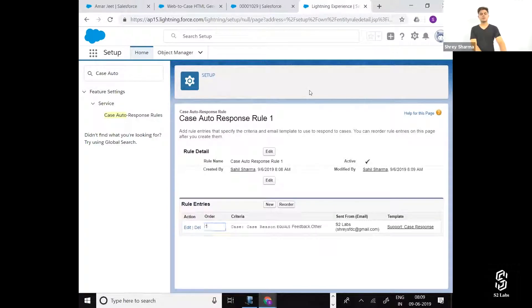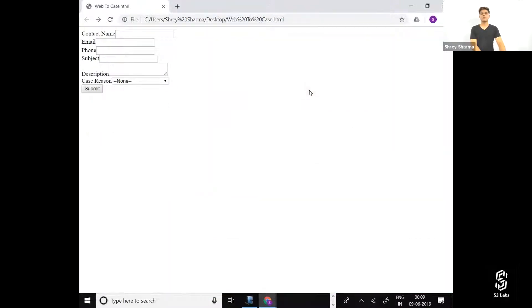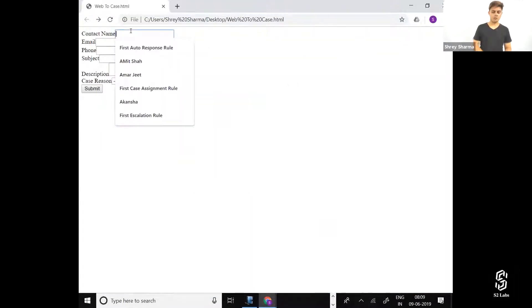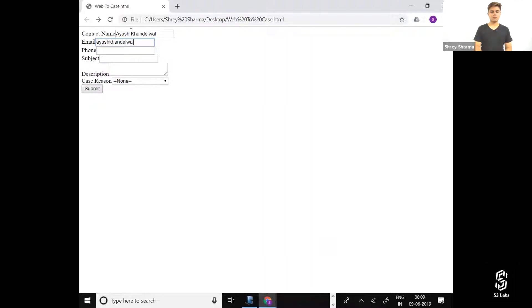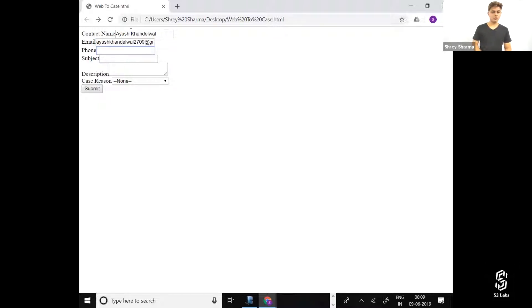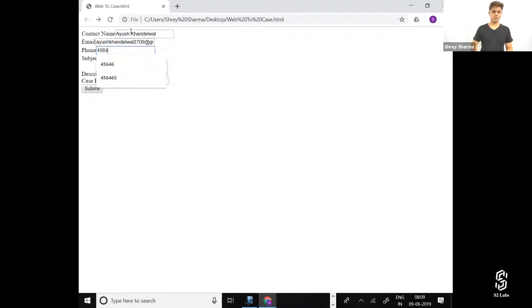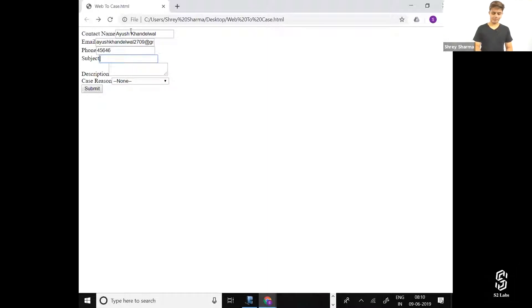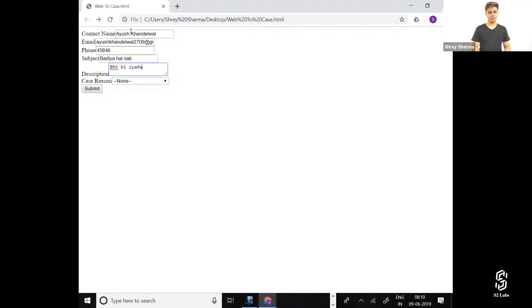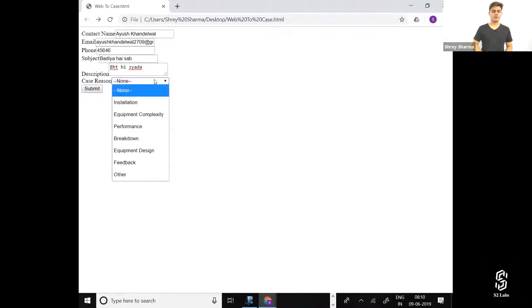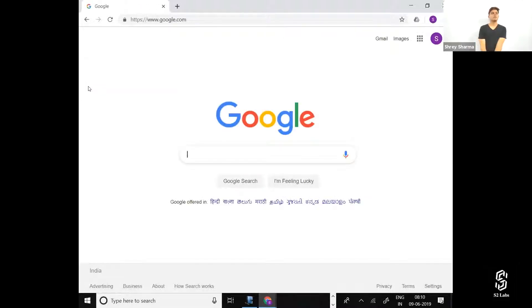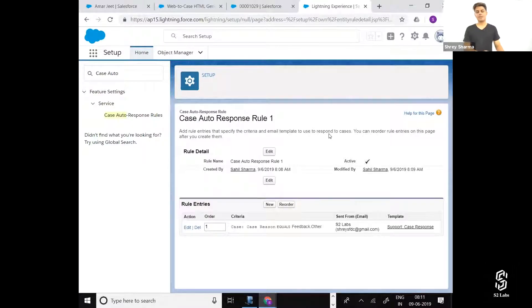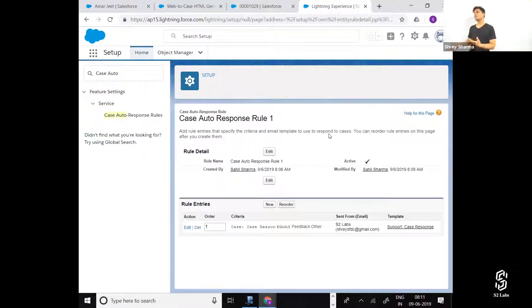Check whether you got the email or not. So this is how you can create auto-response rules, exactly similar to lead auto-response rules.